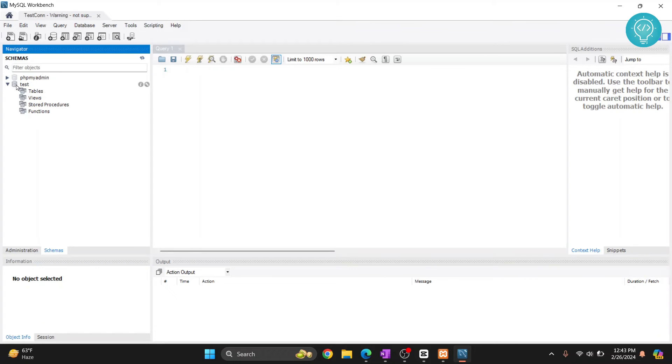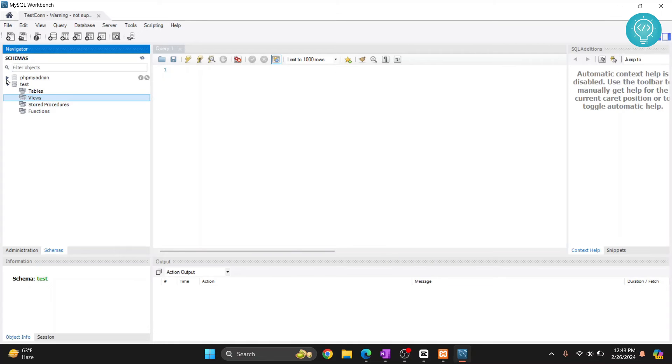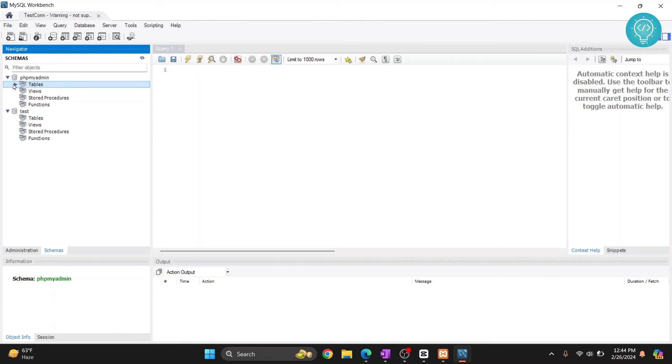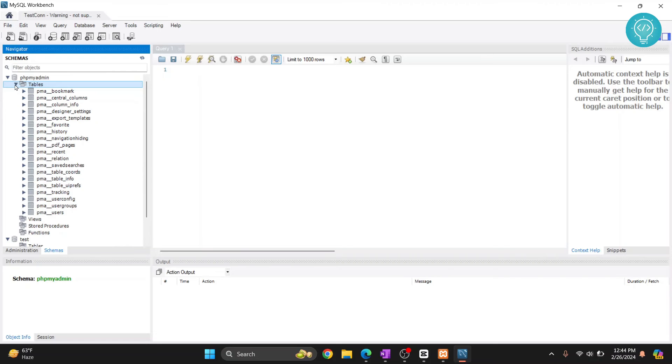As you can see, I have two databases here. I can click on this and we have these things here. Now I can click on phpMyAdmin. This database has no tables, that's why there is no drop-down next to it. But here we have tables. If I click on this, as you can see, we have a bunch of tables here.